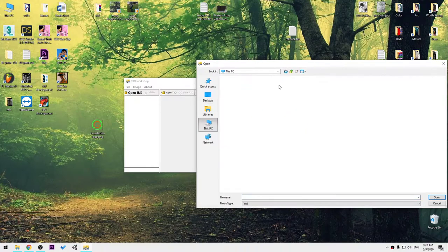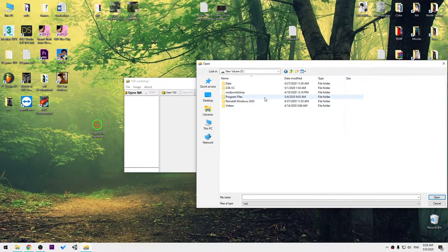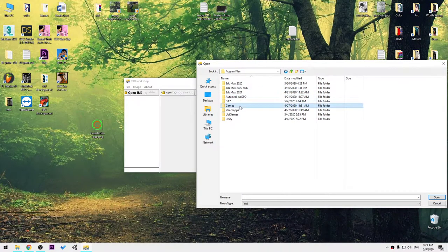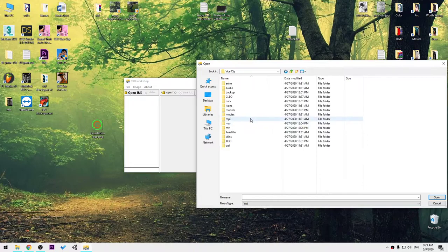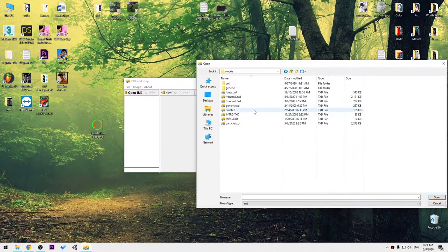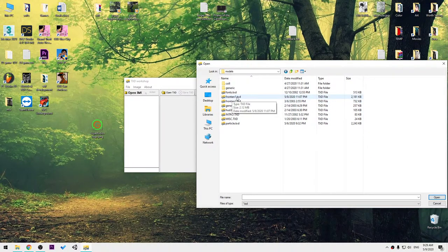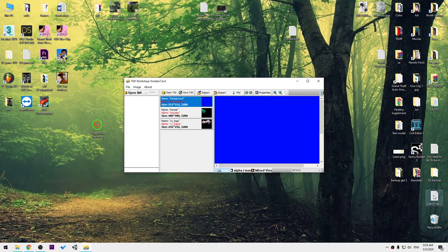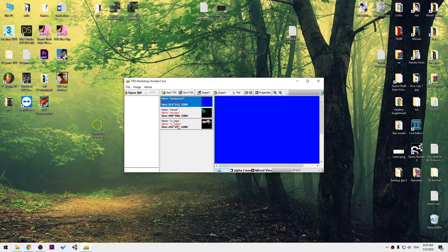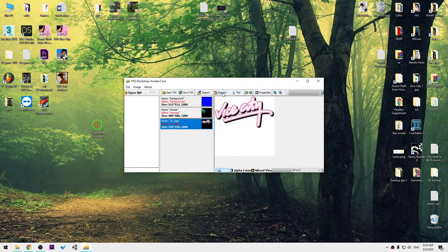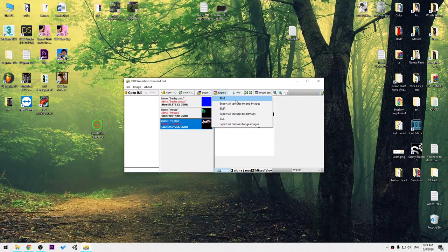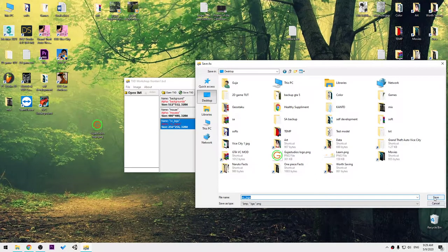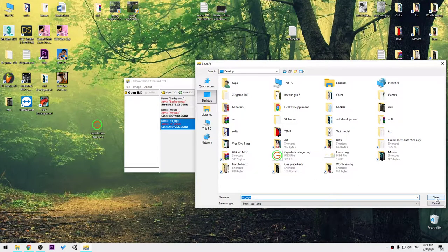Now open fronten1.txd. Select the VCT logo, press export PNG anywhere—in my case, it's desktop.